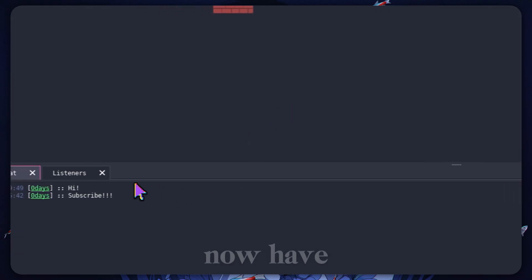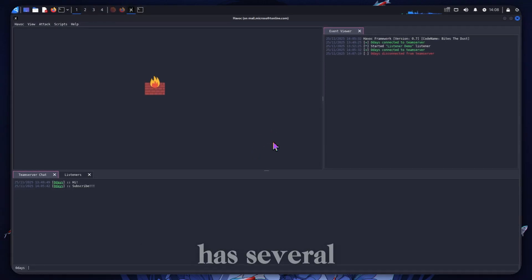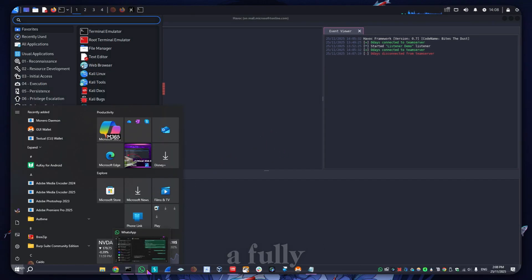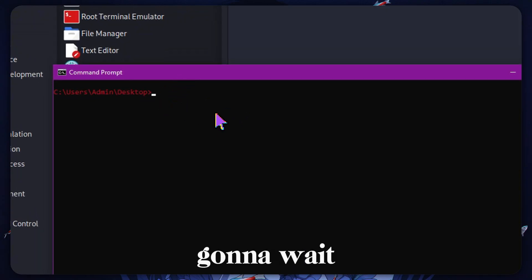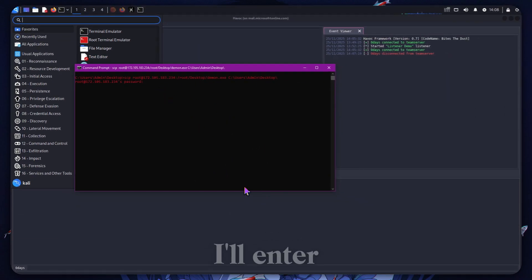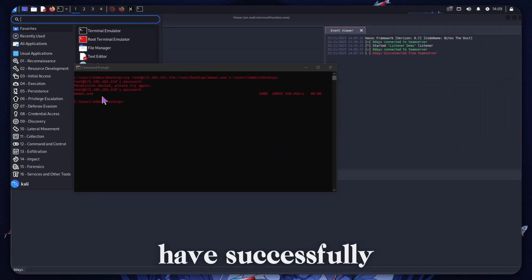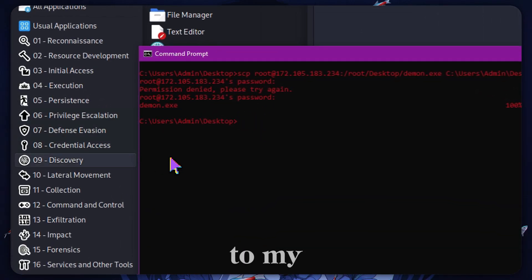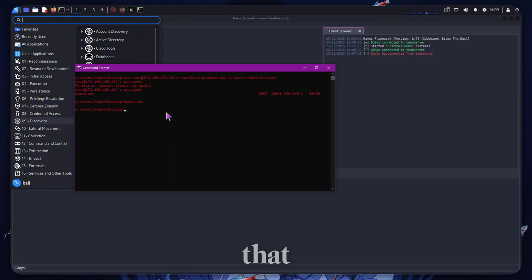We now have a payload that can connect back to a listener. Let's go ahead and put that onto my Windows machine. Note this machine has several antiviruses and it's a fully updated system for reference. I'm just going to pop in an SCP payload and enter my passwords — I'm just not going to show you guys, so I'm going to pause this recording. And we have successfully saved Teamin.exe to the machine's desktop.